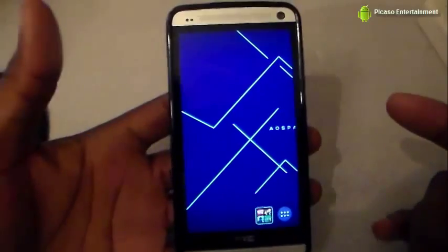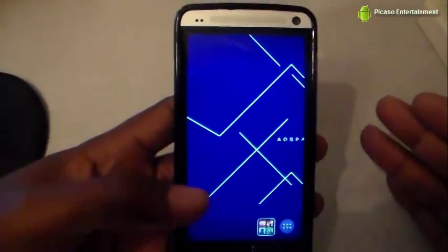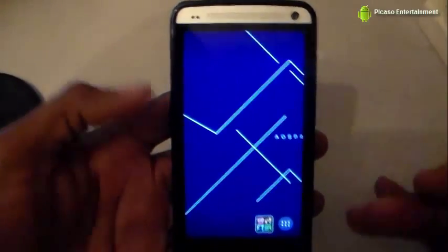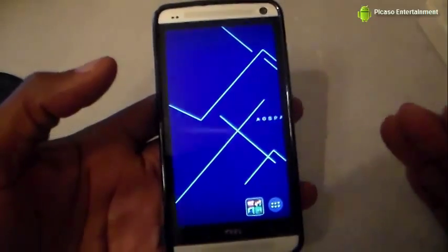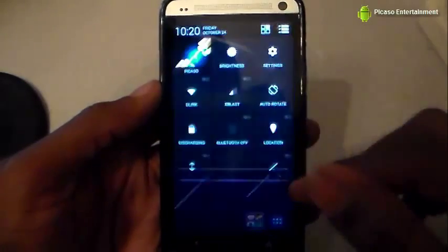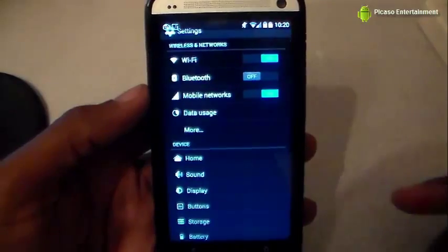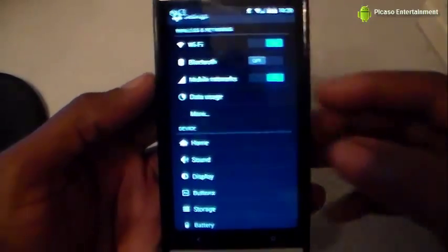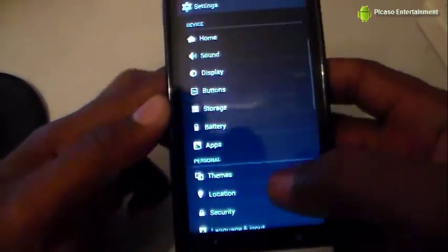you find whatever theme, font, boot animation, or whatever the case may be, and you download that. Then you just want to go into Settings.